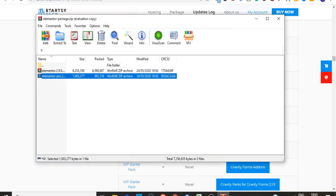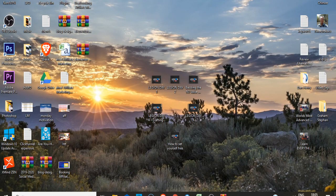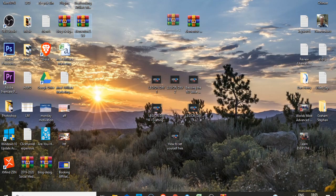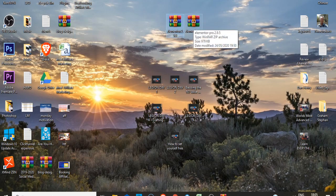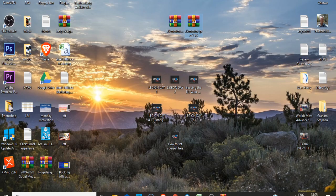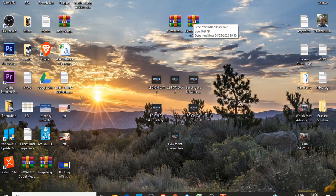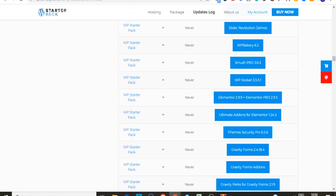Now you've been able to extract these two different plugins separately. Coming to your desktop, you find both plugins: the first one is Elementor 2.99 and the second one is Elementor Pro. Now that you've separated these two plugins, you can upload each of them individually to your website.